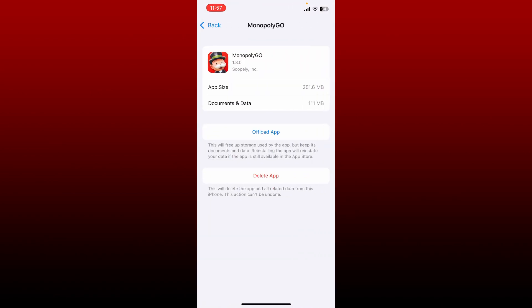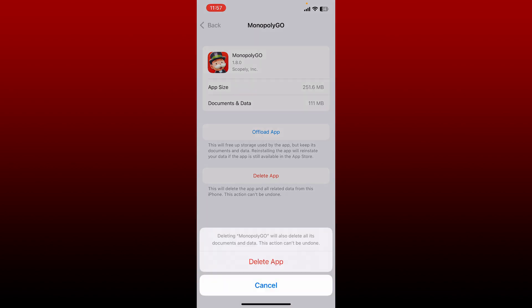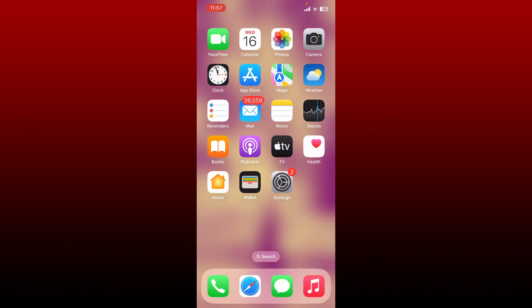Now tap on the Delete App button and tap Delete App one more time. This will also delete the app itself. You need to now reinstall it from the App Store.